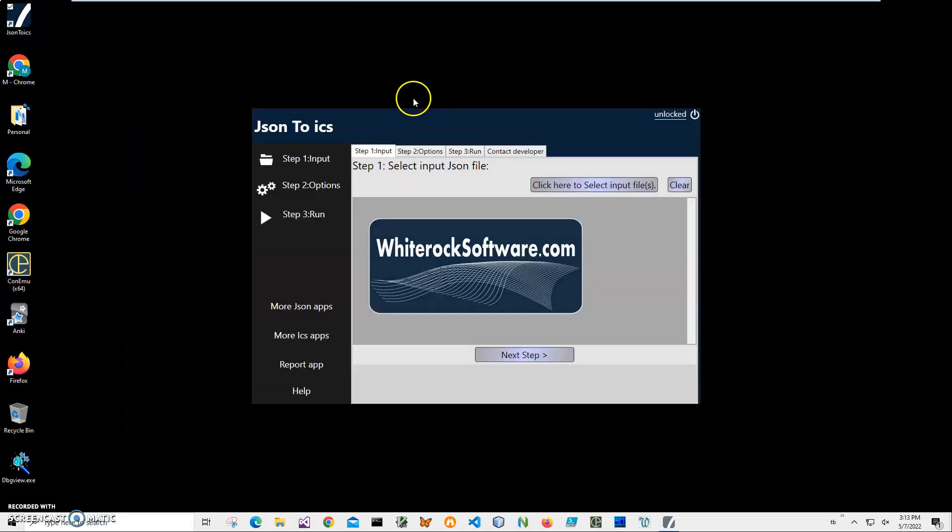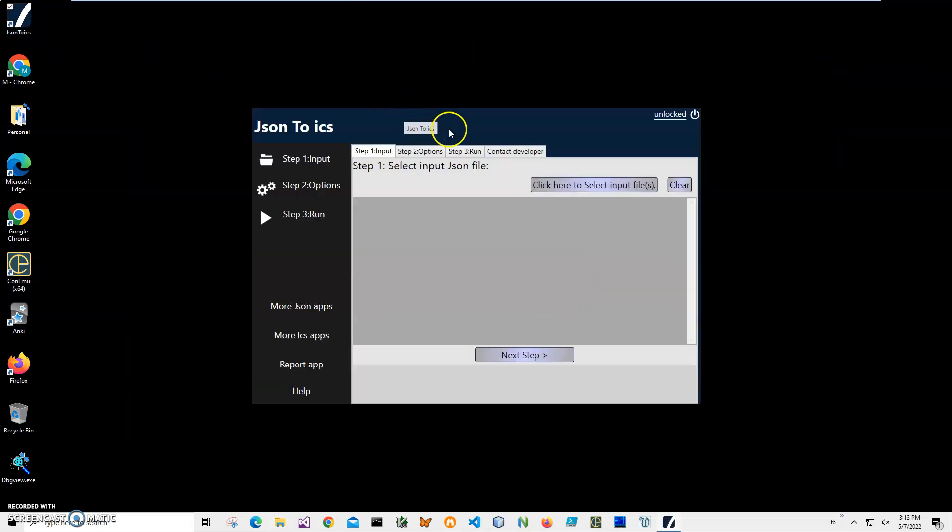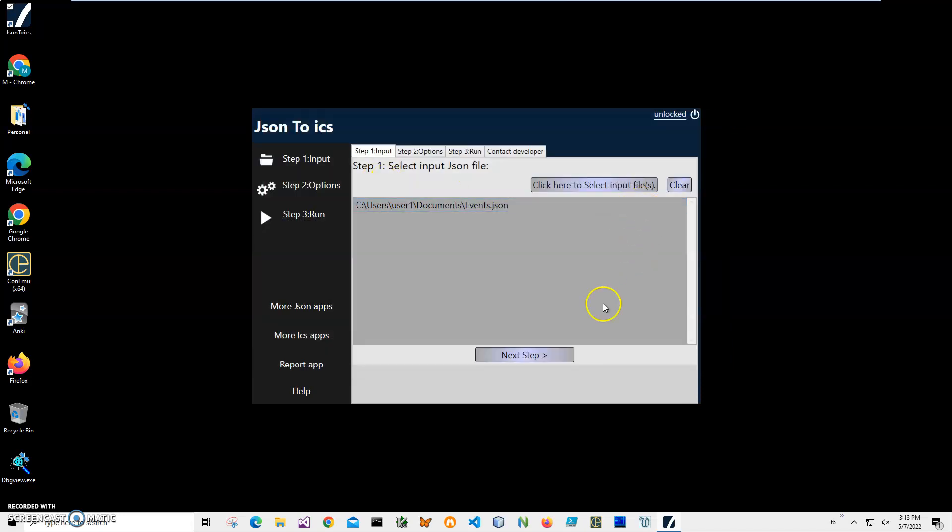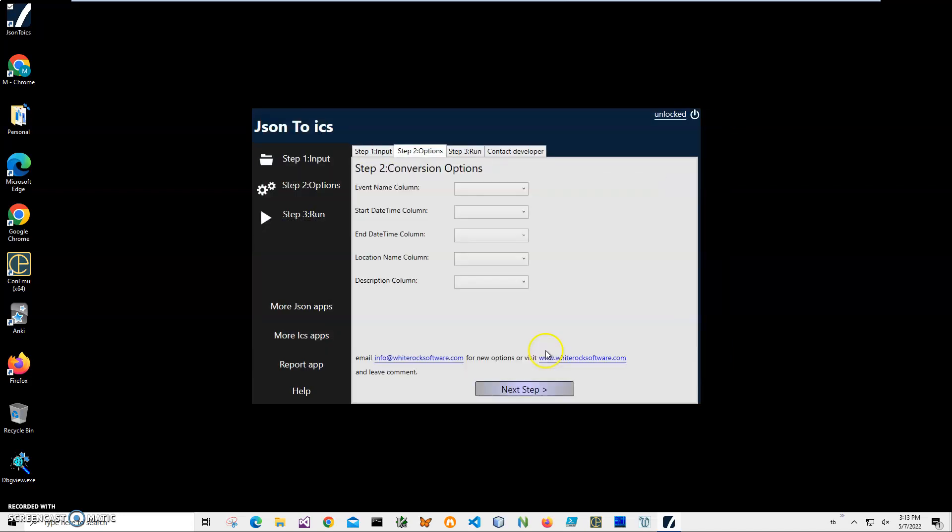I click on this input, select my JSON file, click on Next Step. Here on the left side I have ICS fields or iCalendar fields, and on the right side I will have fields from my JSON data.